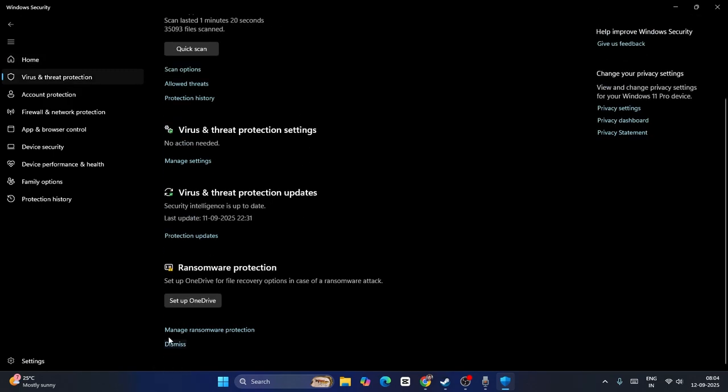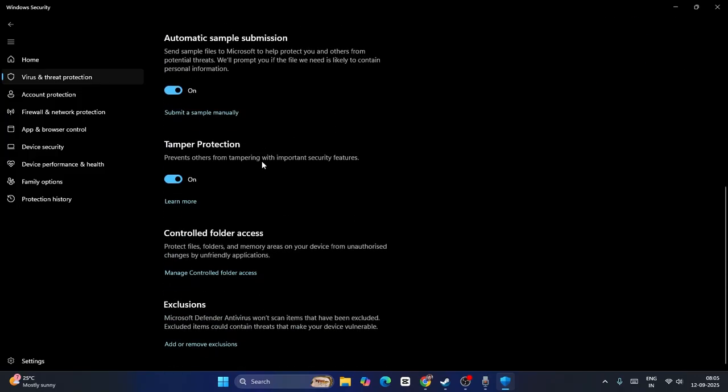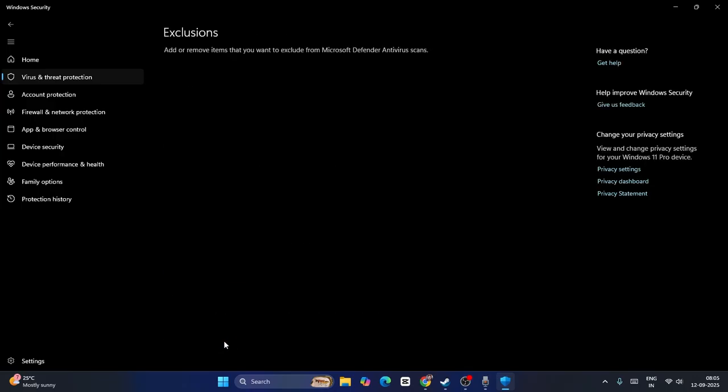Now we have to scroll down and you can see we have options like Virus & Threat Protection. Click on Manage Settings. Now scroll down a little bit and we can see there is an option called Add or Remove Exclusion. You have to click on this one and go for Yes.